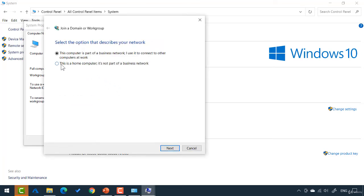This is a home computer, not part of a business network. This computer is part of a business network and I use it to connect to other computers at work. So, just a little more user-friendly terminology.